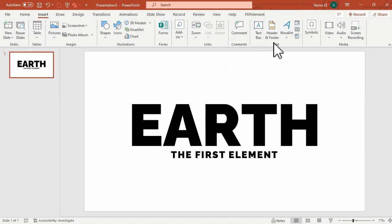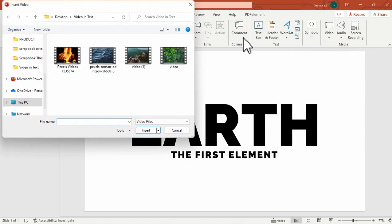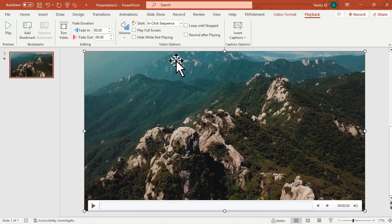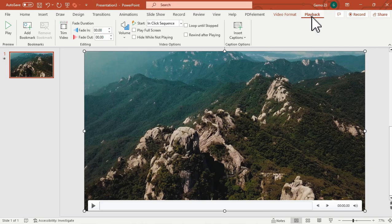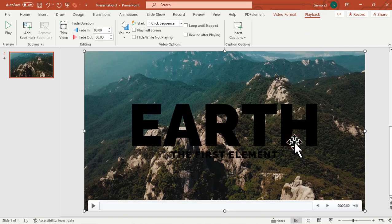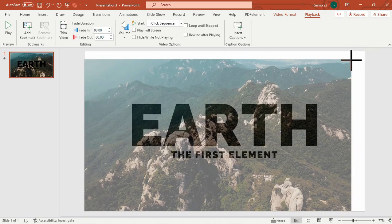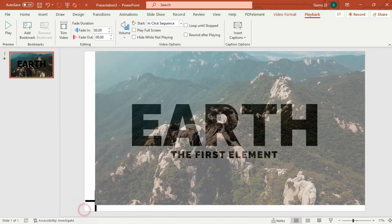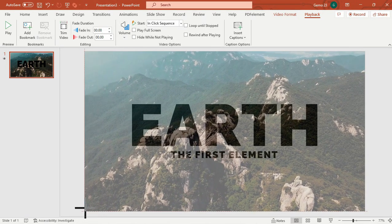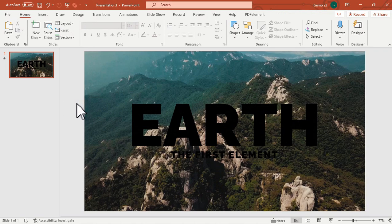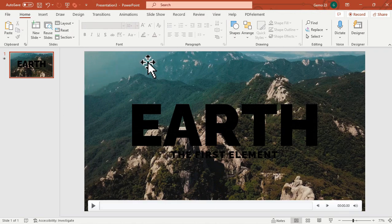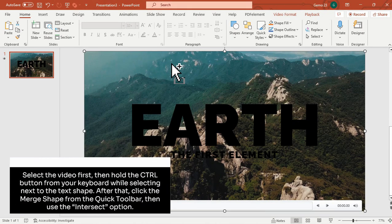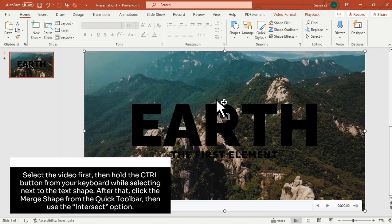And now for the main highlight of this tutorial, we will now add the video that you would like to use for your text. We will send this video to the back, right click, send to back, and make sure that the video will fit the slide.